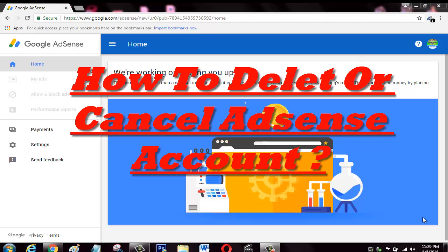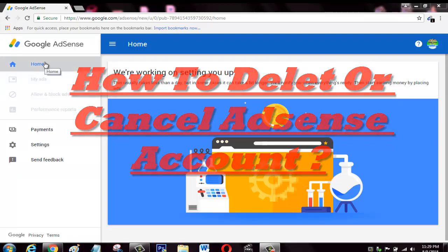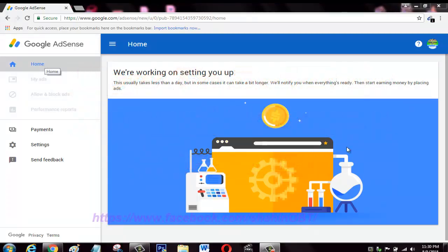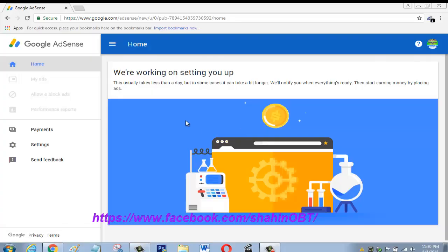Hello viewers, assalamu alaikum my dear friends. Today I want to show you how you can delete or cancel any Adsense account. Start now. At first, you open your Adsense account, then you go here in the settings.